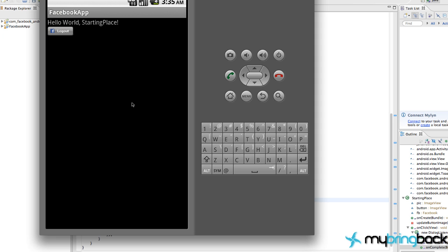It should give you another dialogue from the Facebook SDK, or the application we set up on the Facebook side of things, the developer side. And it's basically asking the user, is that okay if we use this application with Facebook? And they'll have to agree to that as well.